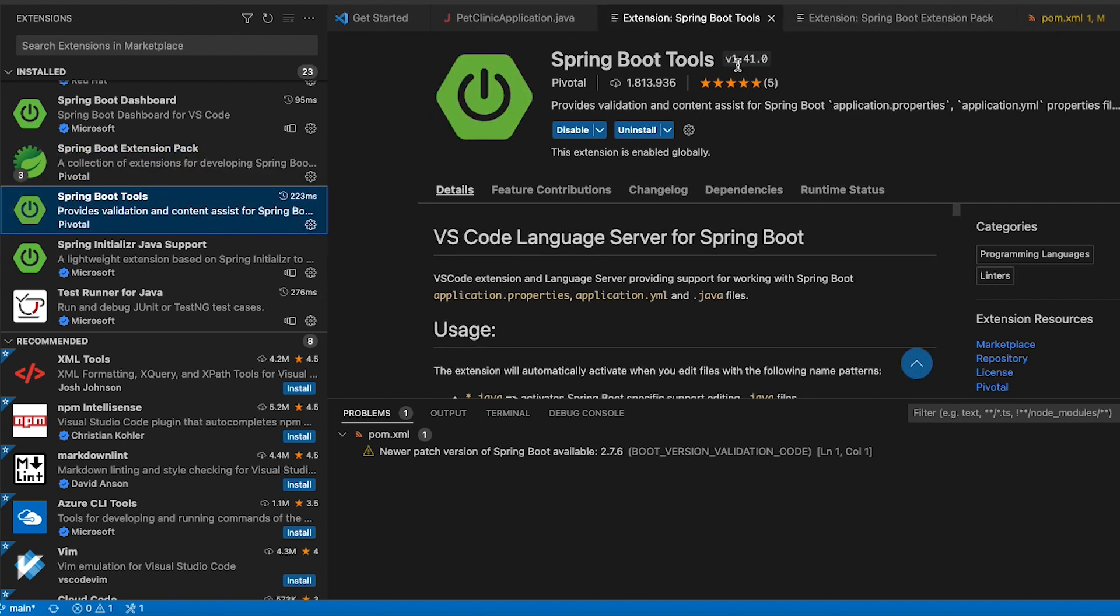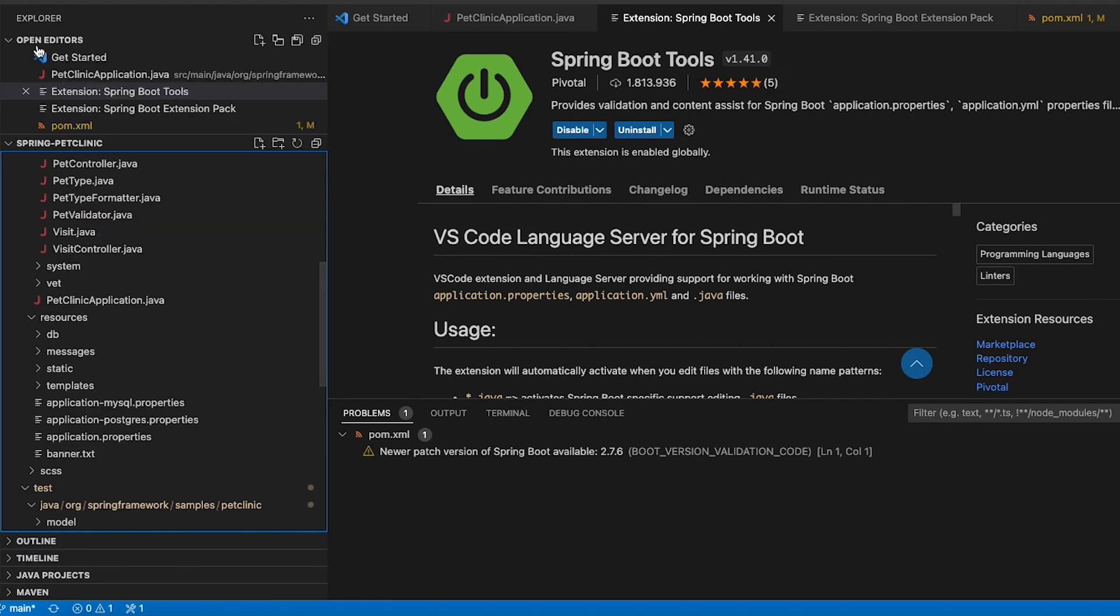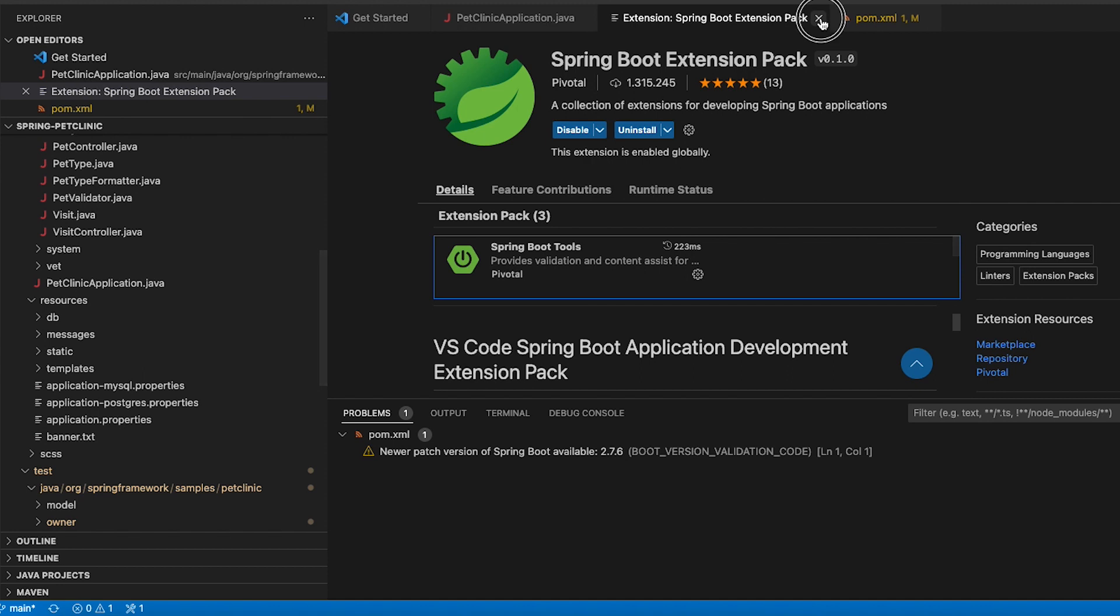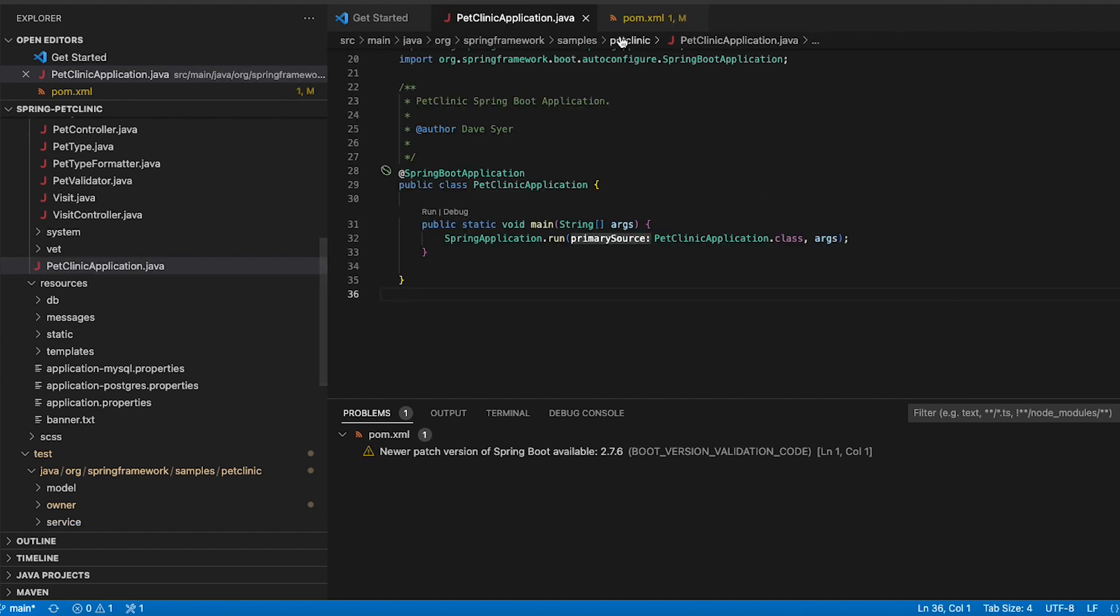So it is version 1.40.1.0 that I have installed and this brings you version validation for your Spring projects. So what does it mean?